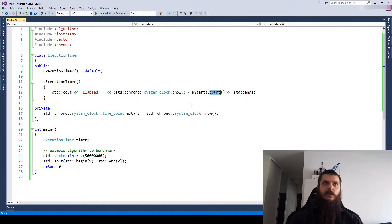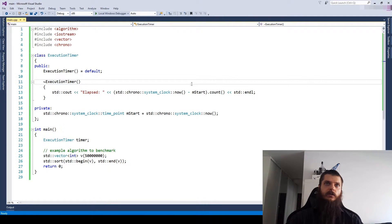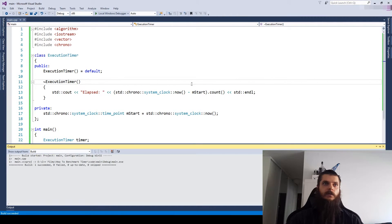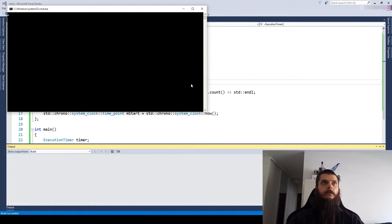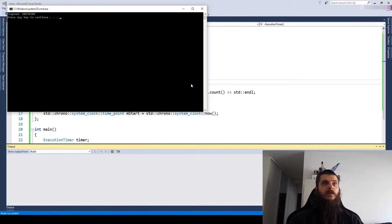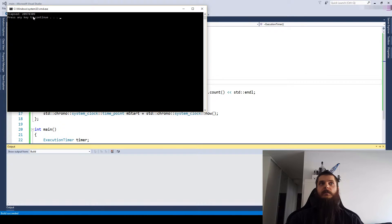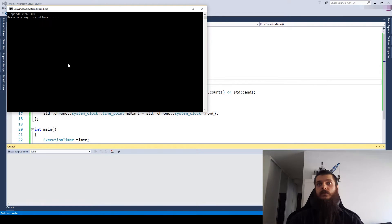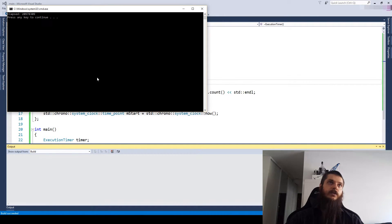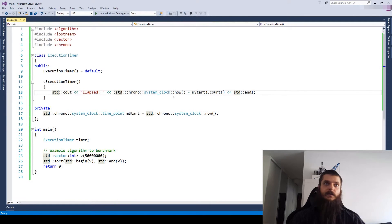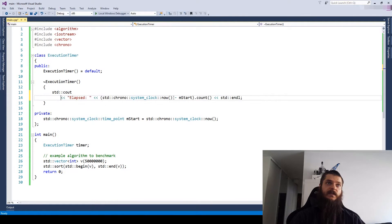Okay, so we have our skeleton which uses a system clock, and let's see if it works. Well, not exactly. We have some number, some count, but we don't actually know what this number represents. And that's where a duration cast comes in.